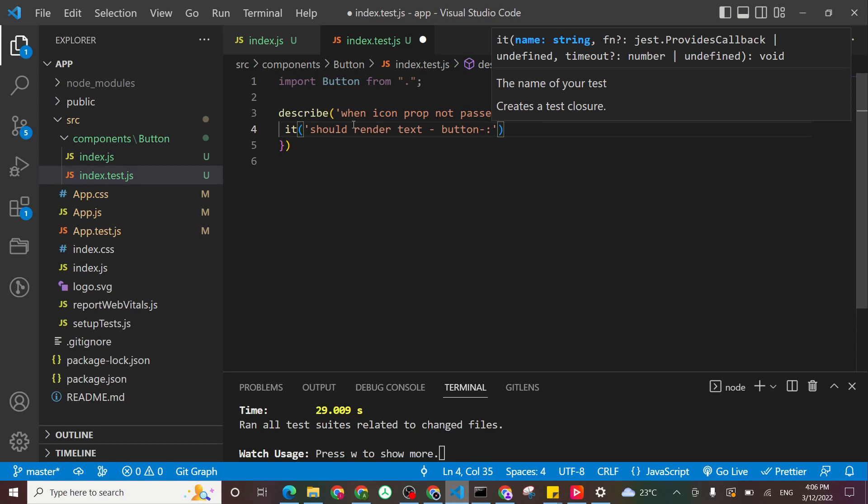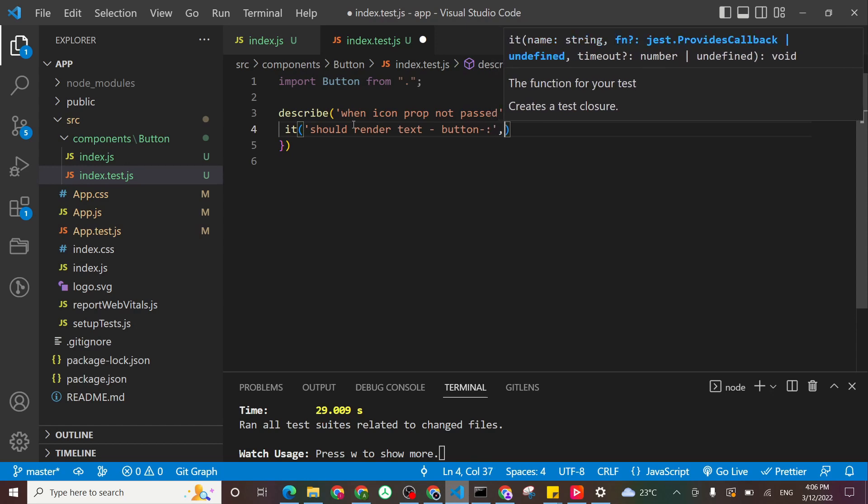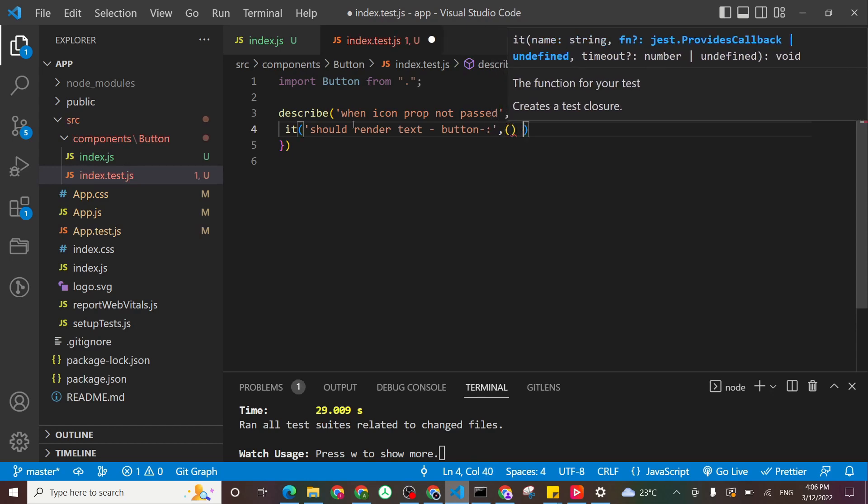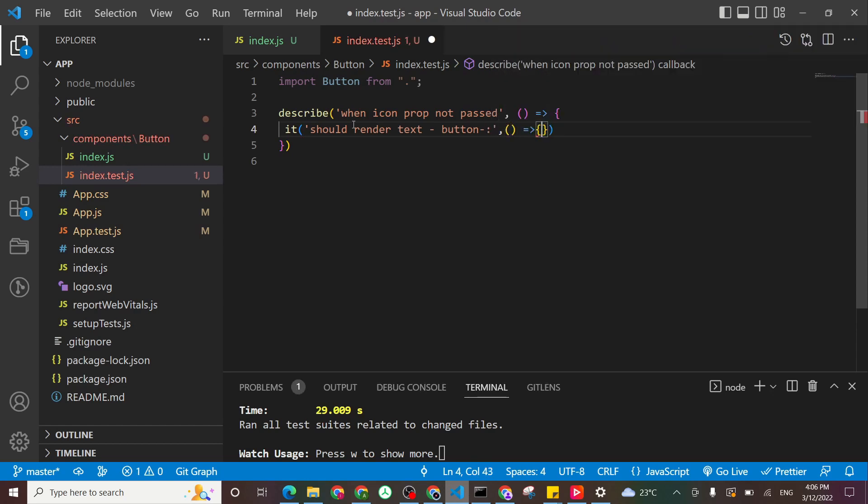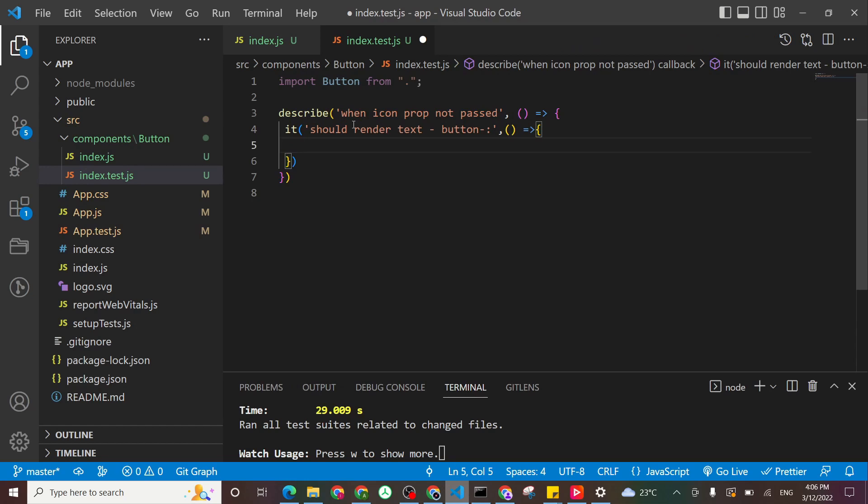Okay, and so how we can test that? So what we can do, we'll just import our component and don't pass it the prop itself.